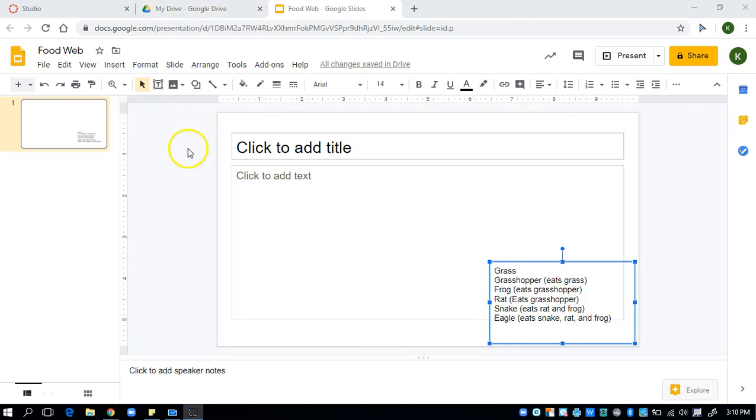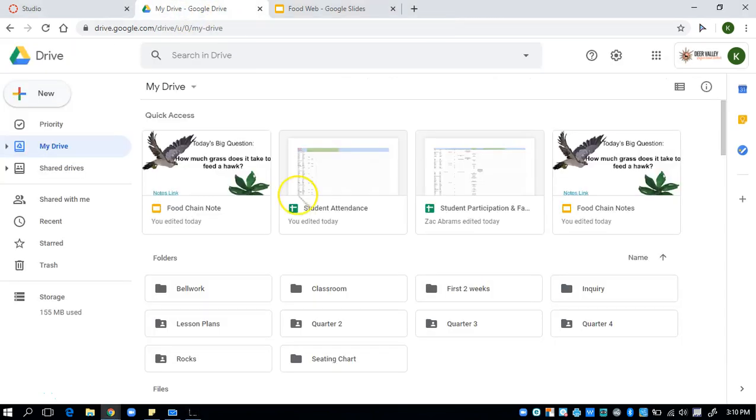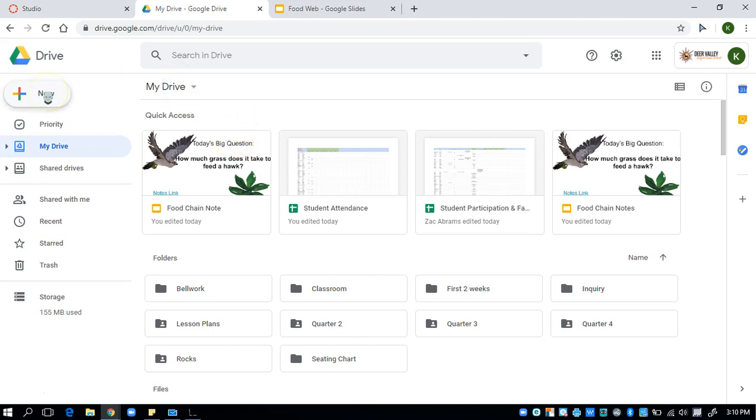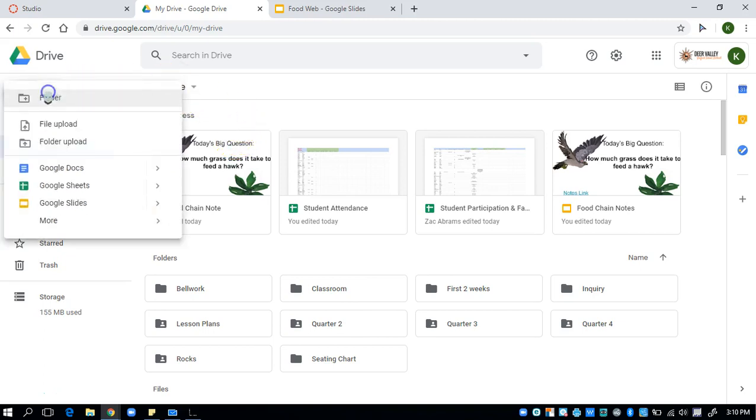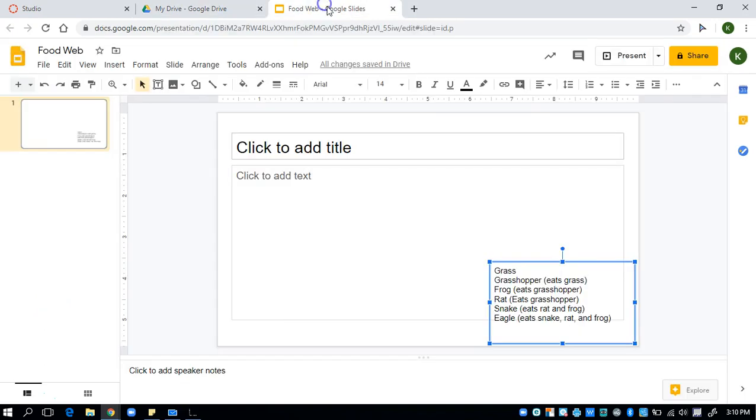All right, I'm going to walk you through how to make a food web using Google Slides. So first you're going to go to either Google Drive or straight to Google Slides. If you're on Google Drive, in the left corner you click new and you select Google Slides. I already have one up.